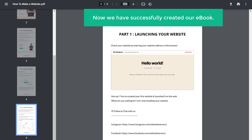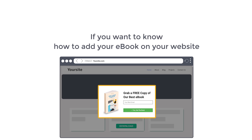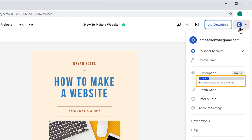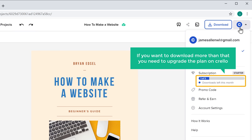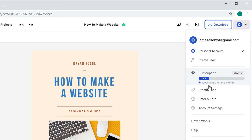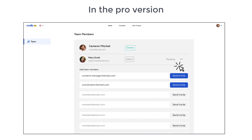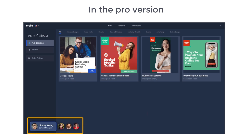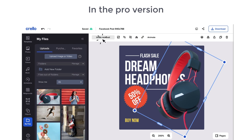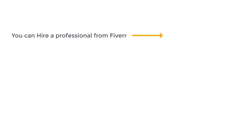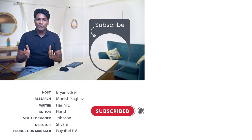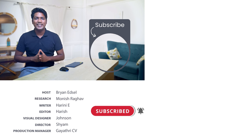Now we have successfully created our ebook. If you want to know how to add an ebook to your website, you can watch this video. In the free version, you can download 5 ebooks per month. If you want to download more than that, you need to upgrade the plan on Crello. In the pro version, you can invite your team members and work together, and also remove background from images. If you want an ebook designed by an expert, you can click here to hire a professional from Fiverr. Make sure you subscribe to Website Learners to get more videos like this one. Thanks for watching — I'll see you in the next video. Take care, bye bye.